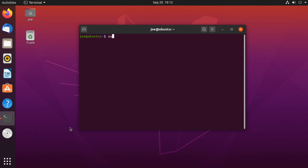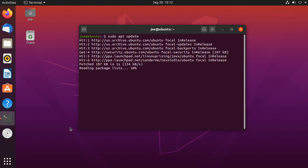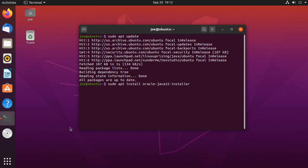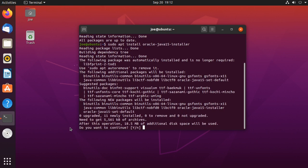Next, type sudo apt-get update. Then type sudo apt install oracle-java15-installer and enter Y for yes.